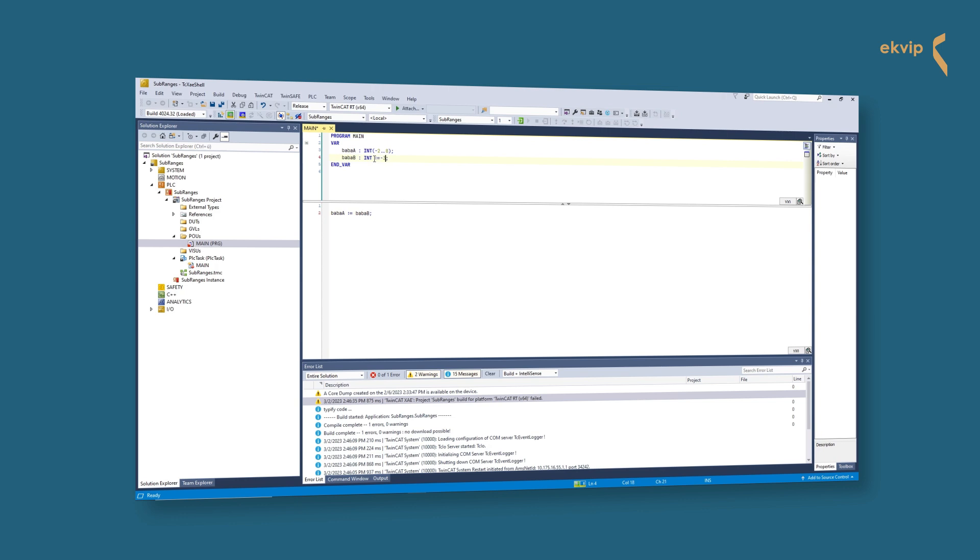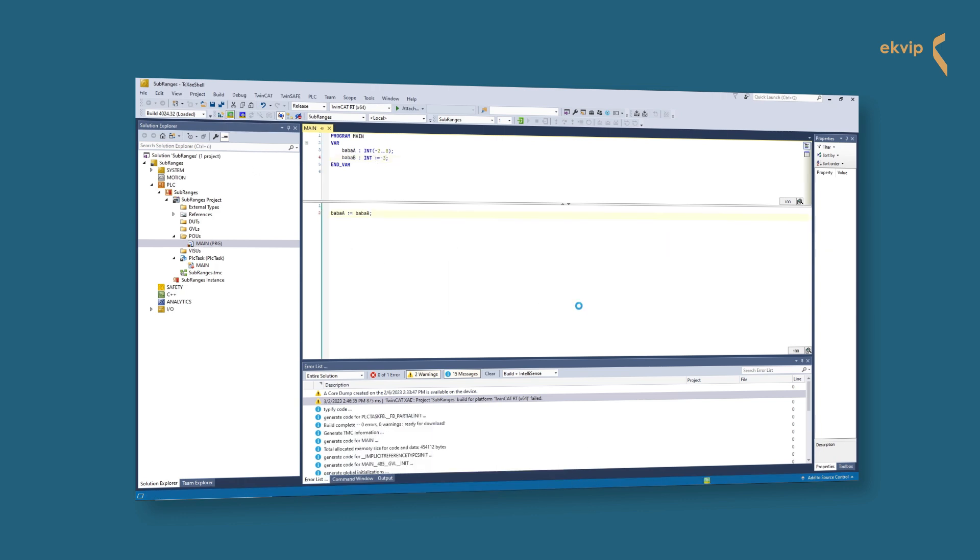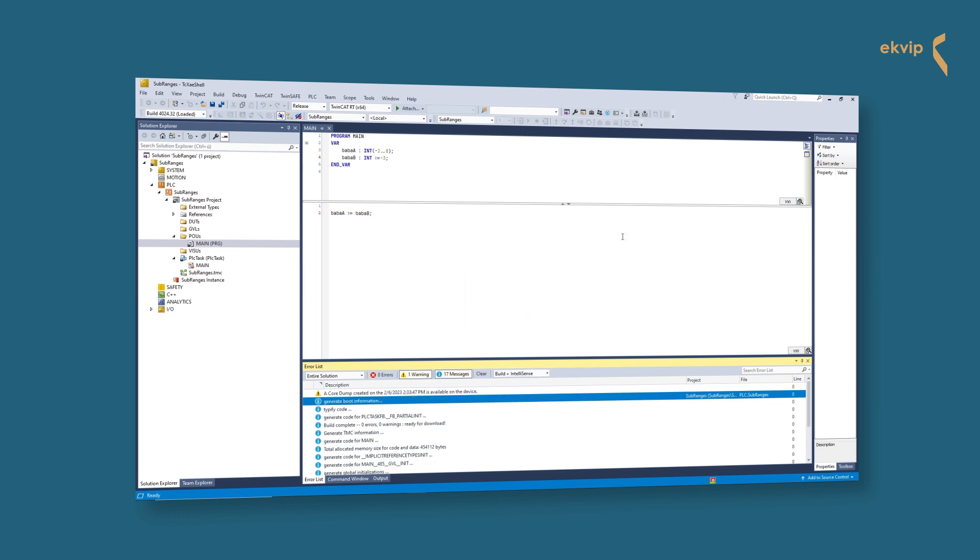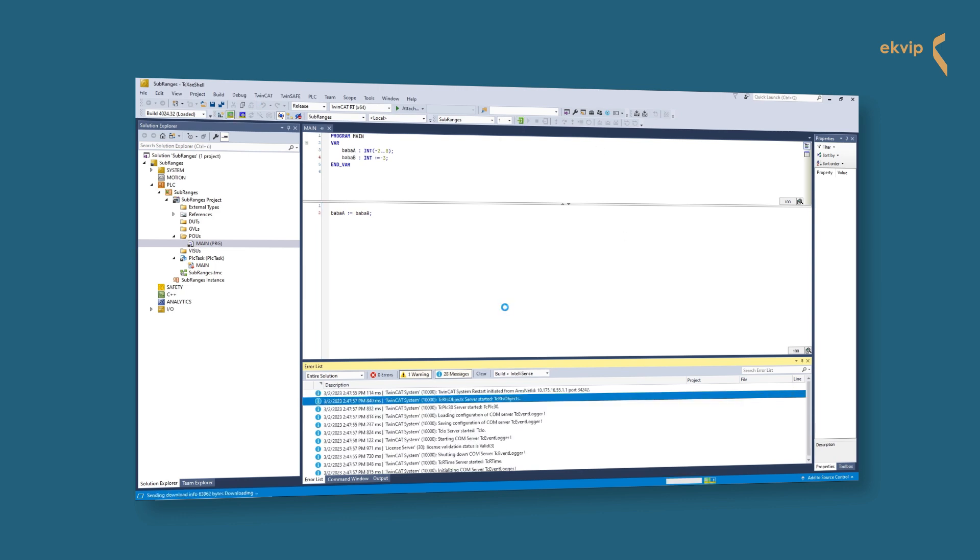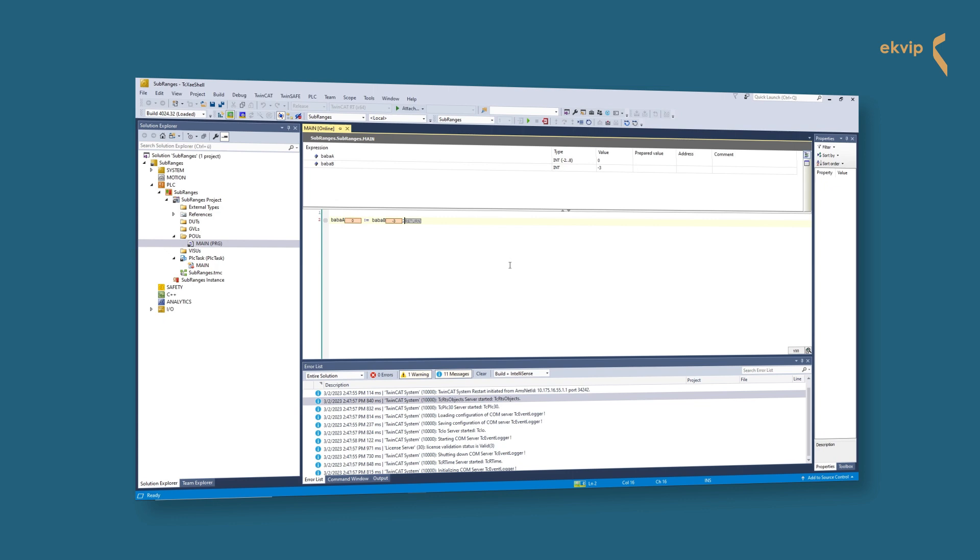We write baba_a colon equals baba_b semicolon. Baba_b's value is not in the range of baba_a, so what will happen? If we activate our configuration and start it, no error message shows up and baba_a takes the value of baba_b. That's not what we wanted.